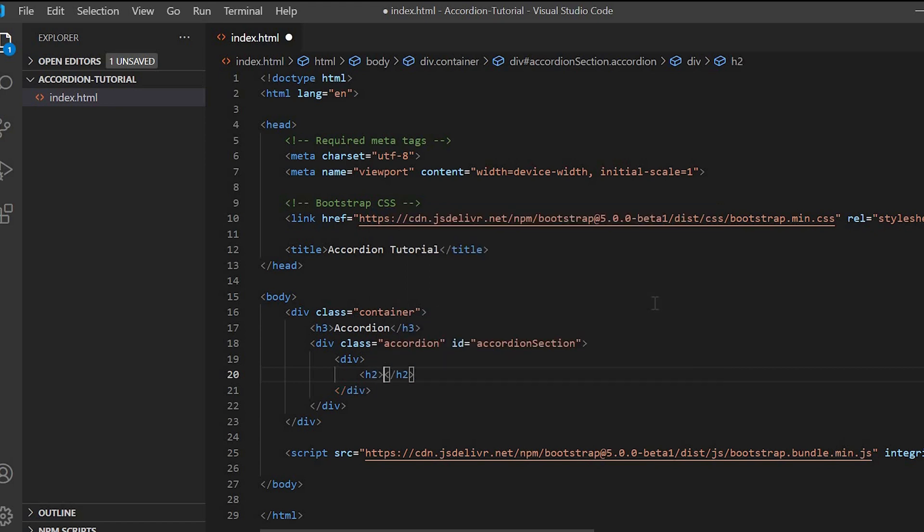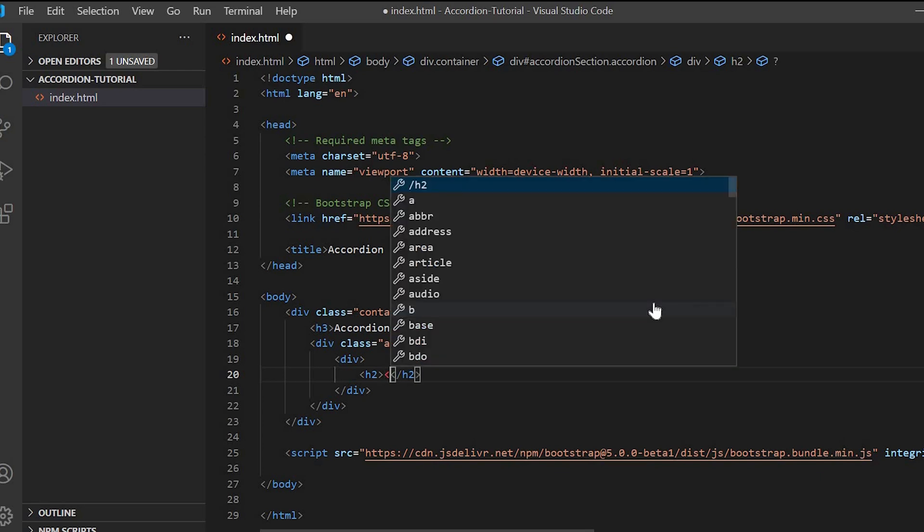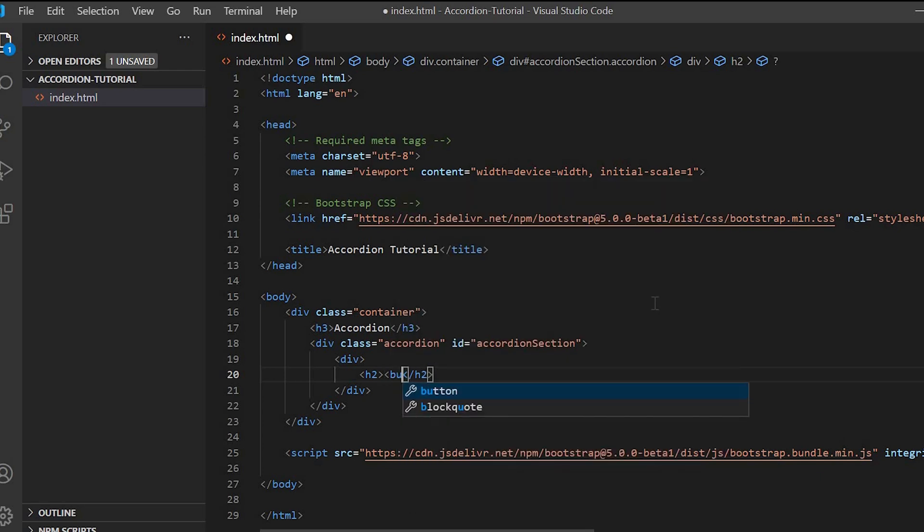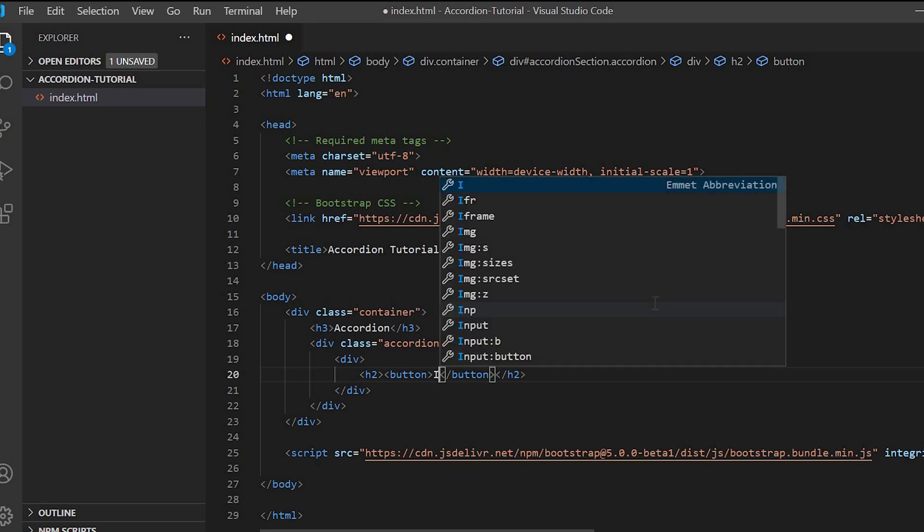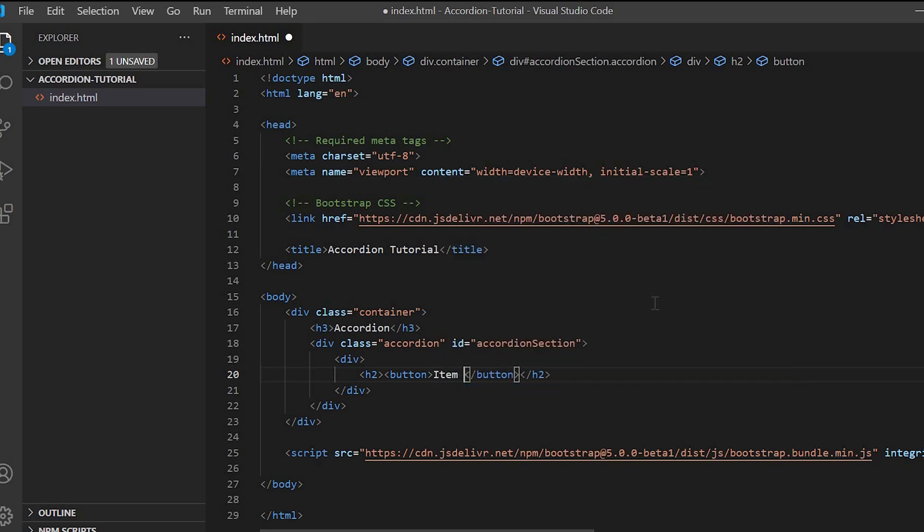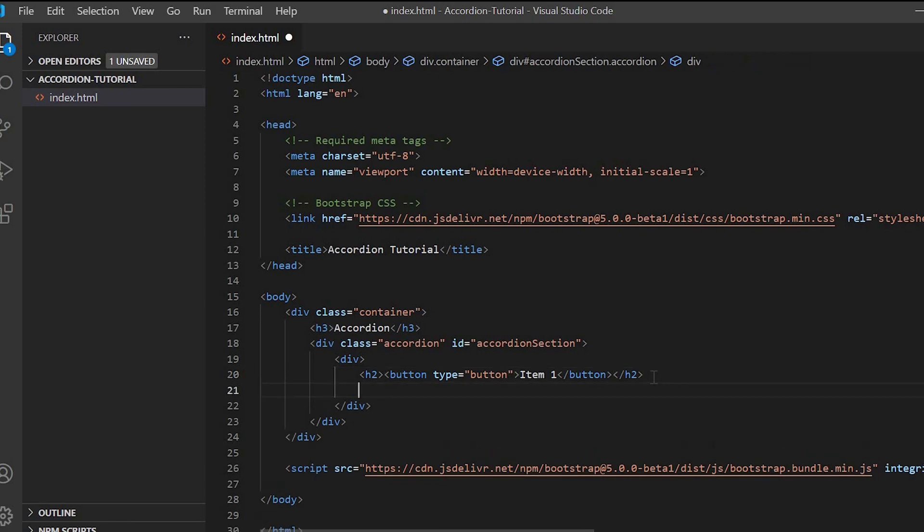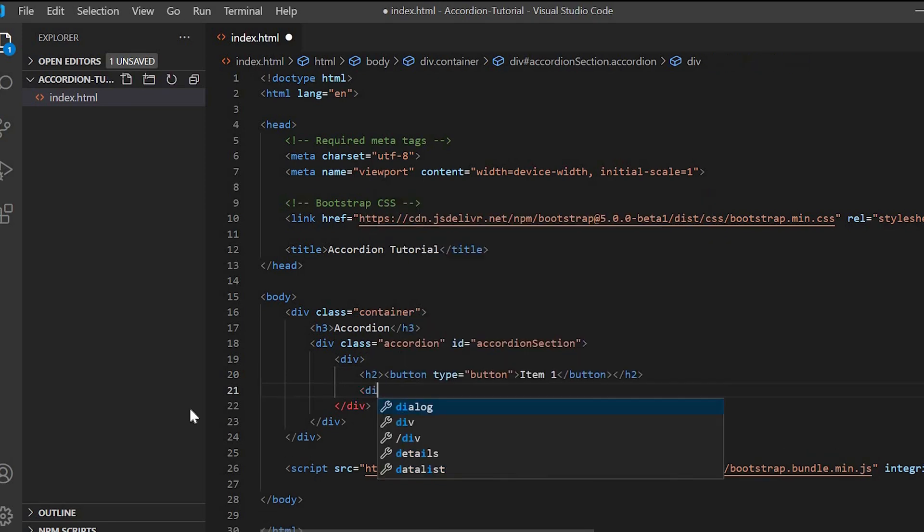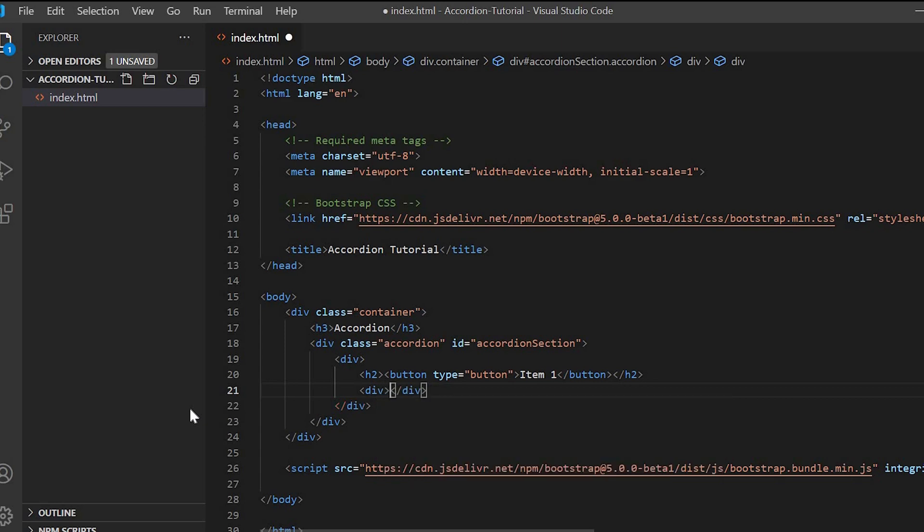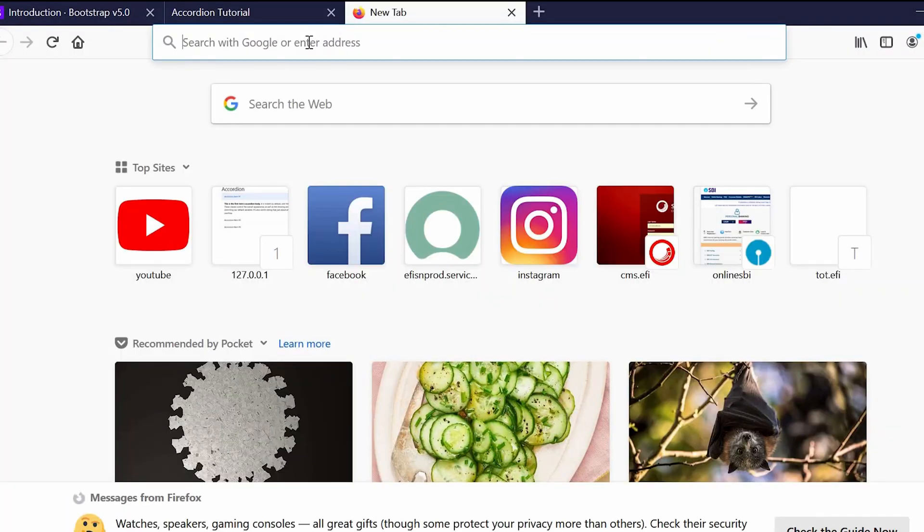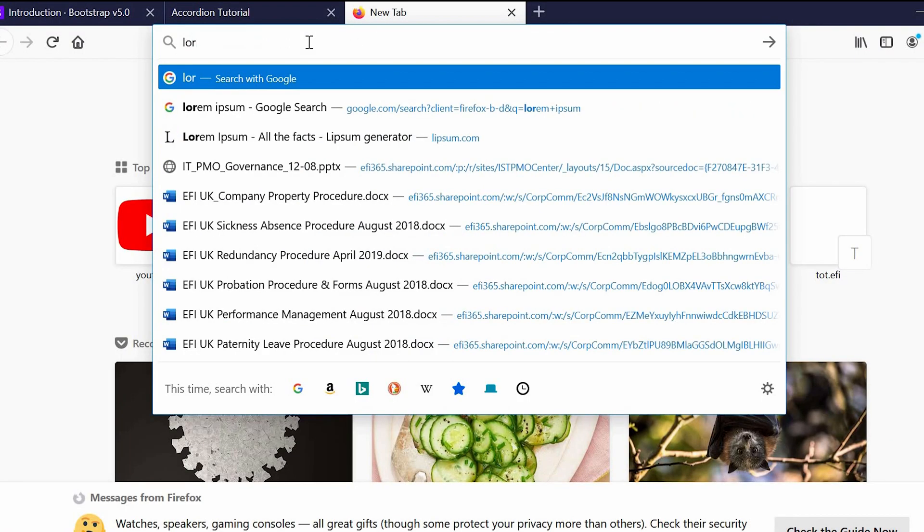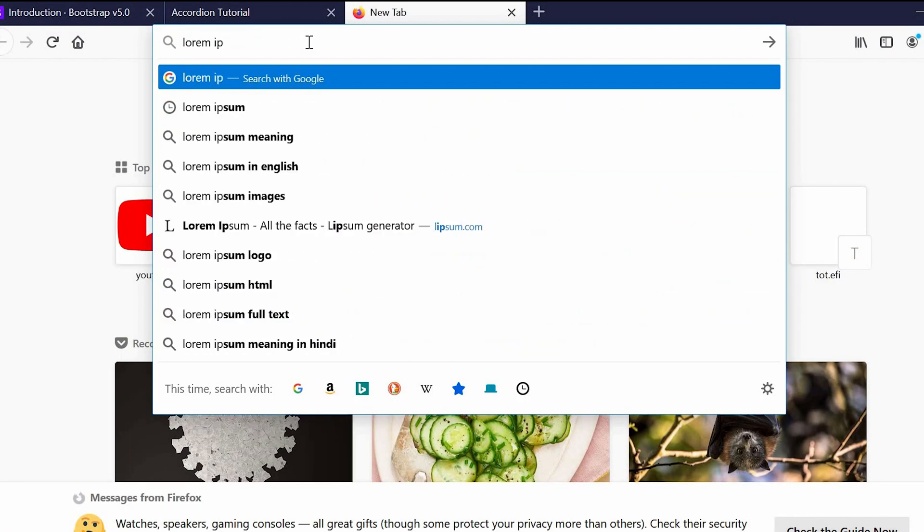This will be the main div of the accordion. Next we'll create the div for the heading and the details. Since it will have a toggle effect, we have to place it inside a button. So first h2, then button. Let us give 'Item 1' and type equals to button. Now for the content of the item we will go to Lorem Ipsum and copy the dummy text from the website and paste it in our HTML.